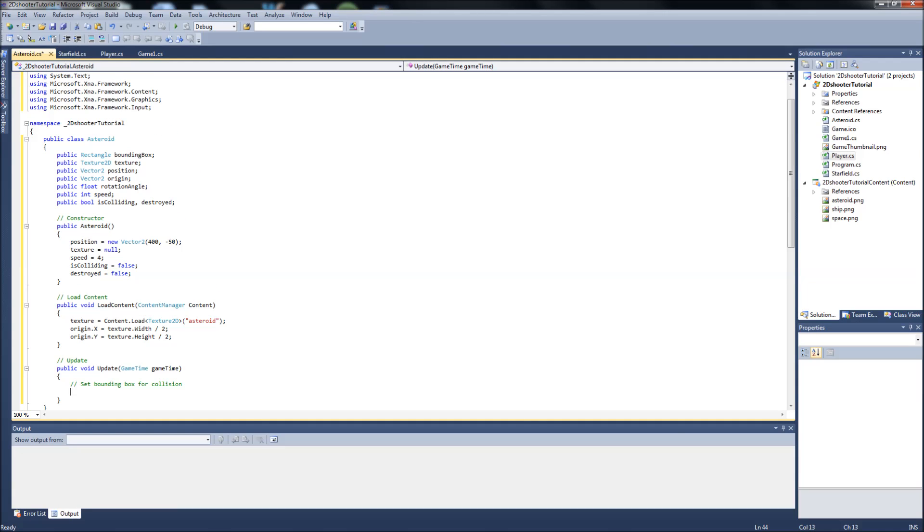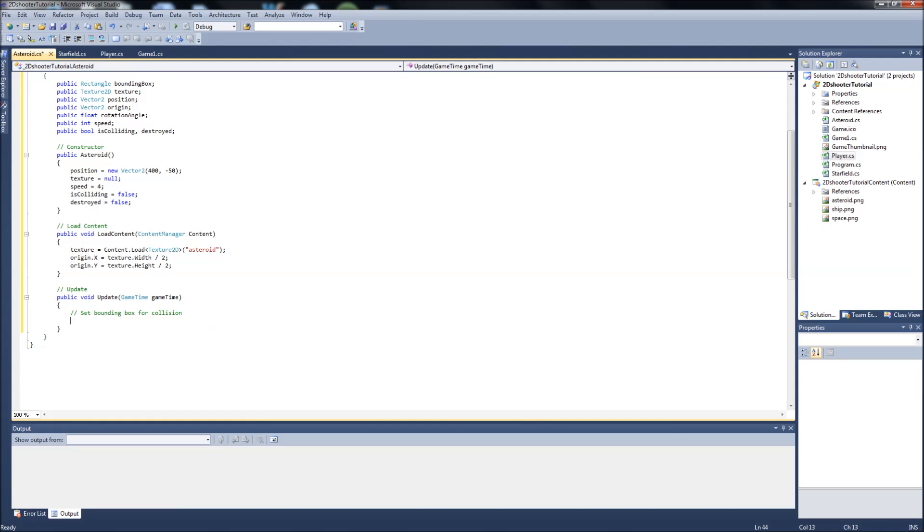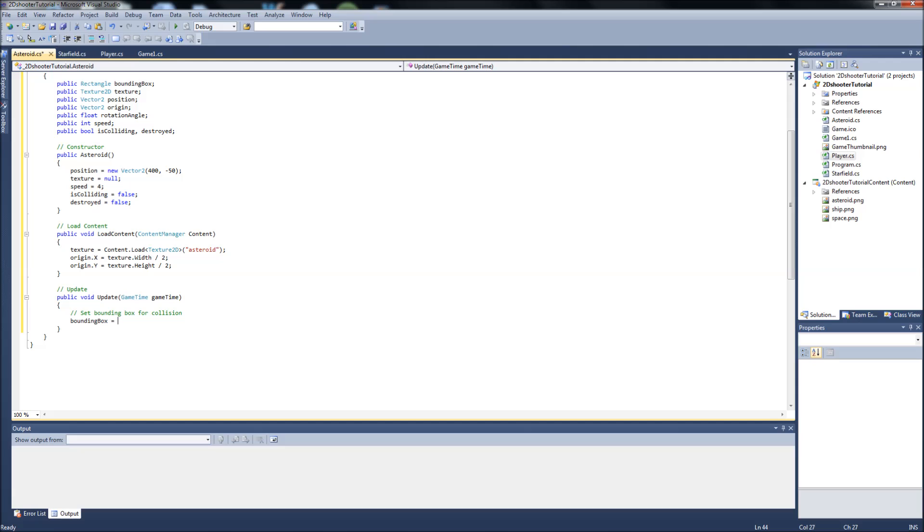So we've got a public rectangle called bounding box. Go back to your update function and we're going to set our bounding box equal to. I mentioned in the comments of one of my last videos, one of my viewers asked about the collision that I had done in the Pong clone tutorial series, how it was kind of drawn out.